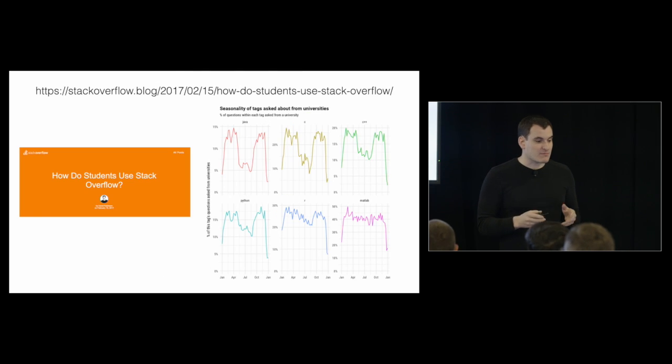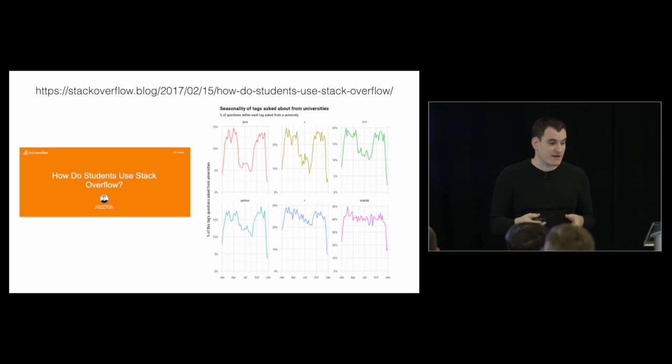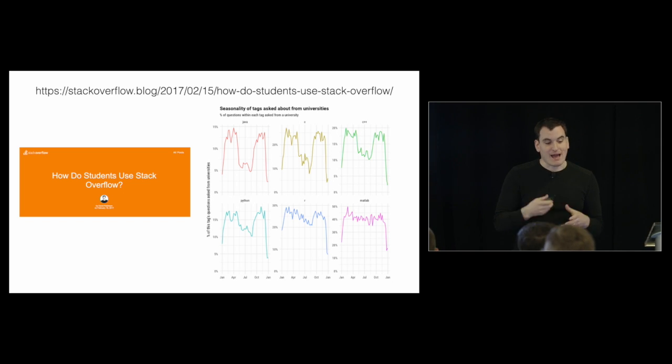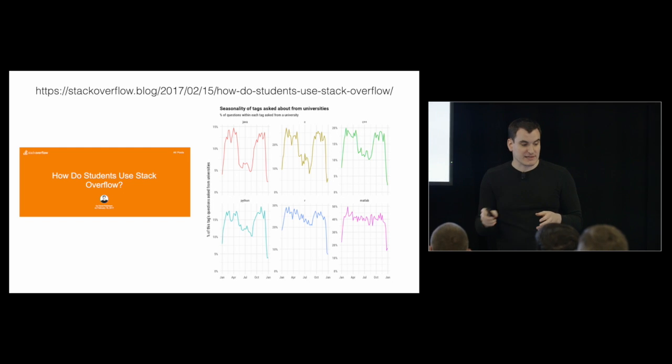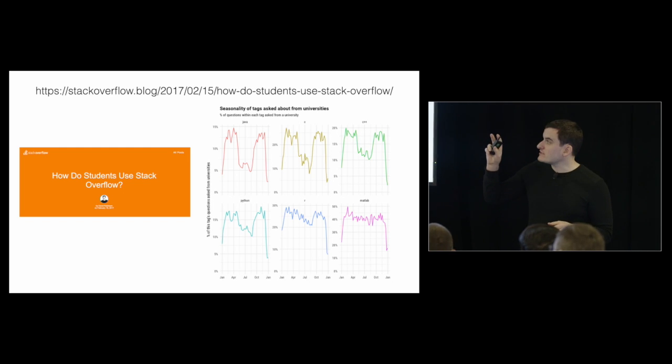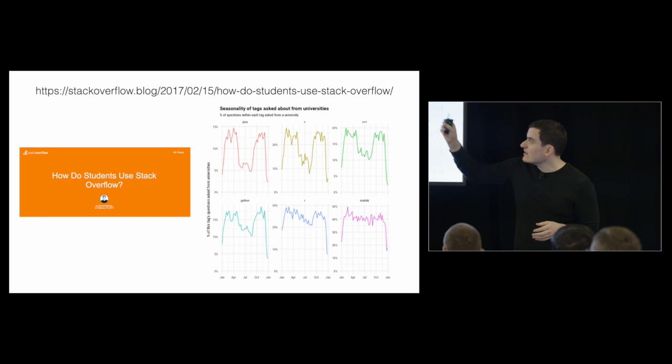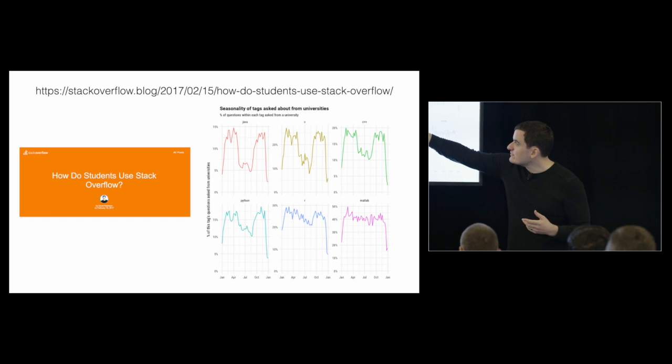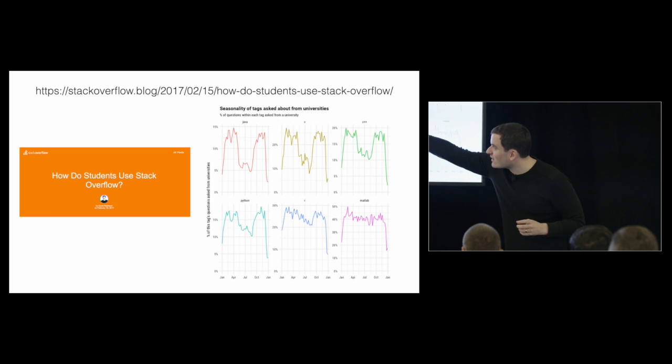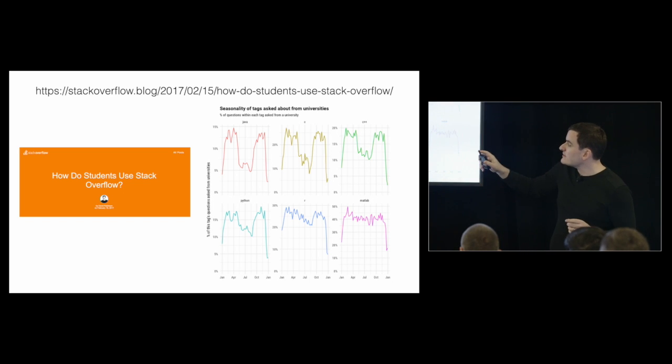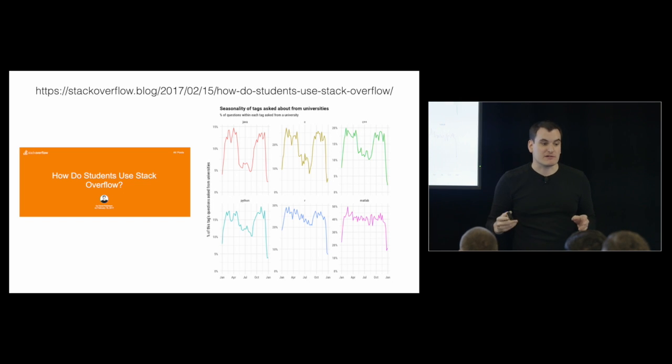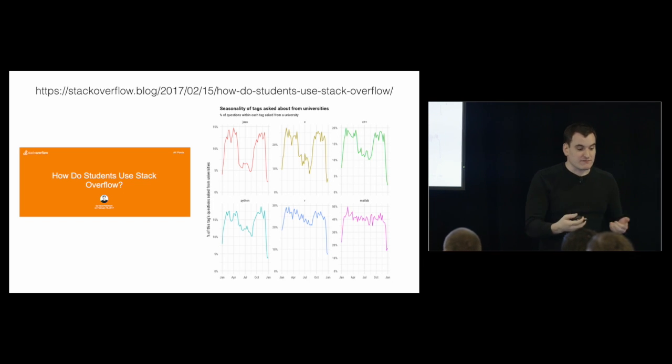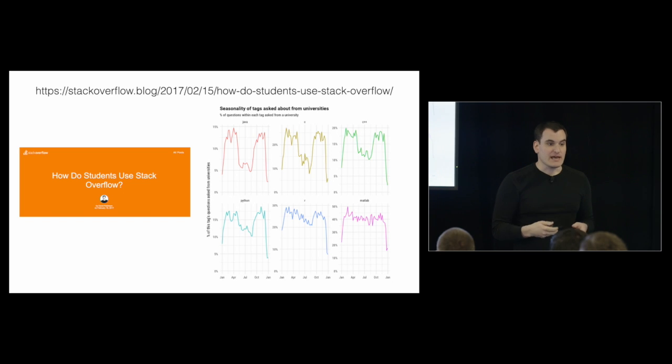You can see a lot more about that at a blog post I wrote in February called How Do Students Use Stack Overflow? We took a little look across six different languages, and we saw that ones like Java and C, where they tend to be taught in undergraduate classes, you see a seasonal effect - they're used a lot in the spring and the fall, but something like R and MATLAB, it's pretty consistent throughout the year. So that's one way we can tell, we can confirm our hypothesis that R usage is mostly among graduate students.